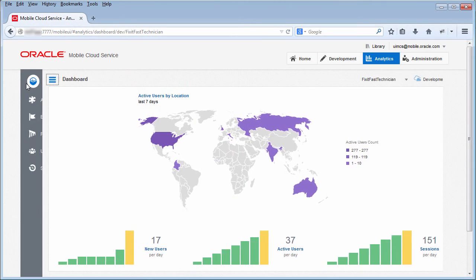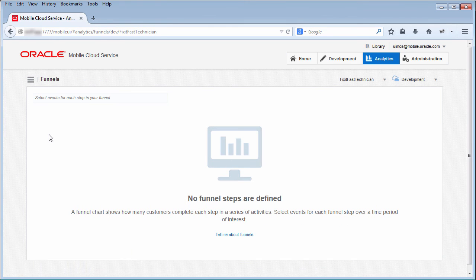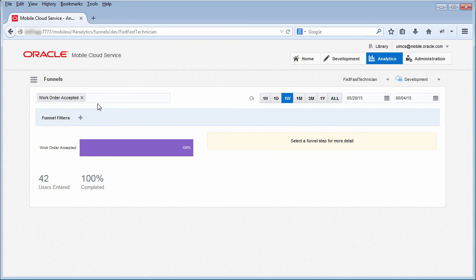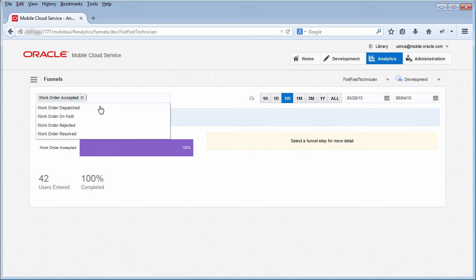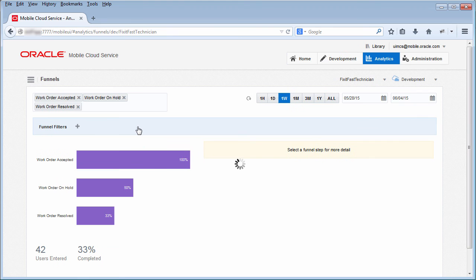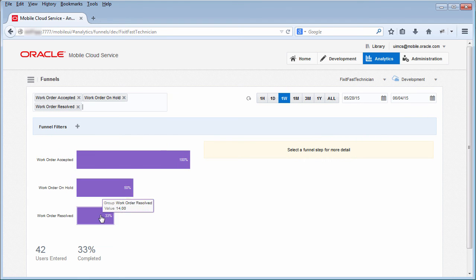To create a funnel, you add the custom events that you want to analyze as part of the workflow. For this report, let's add the steps in the technicians workflow. Notice that you can see the number of users who have entered each step and the percentage who completed the step.